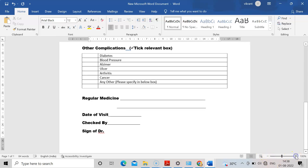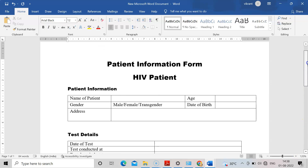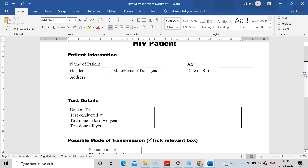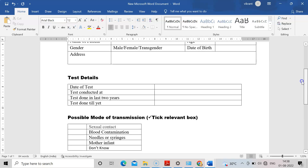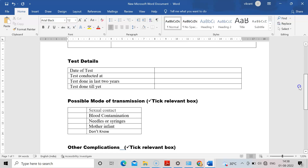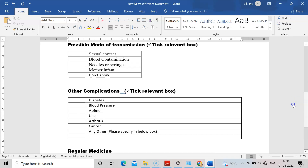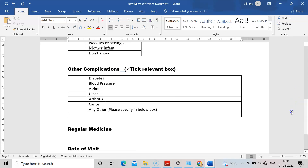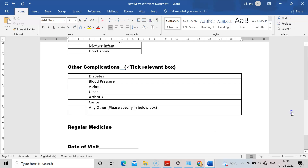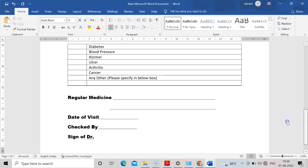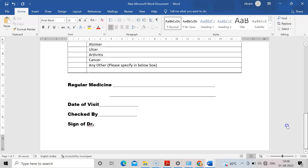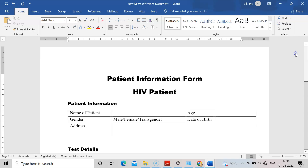Let me show the form once more. Patient Information: name, age, date of birth, gender, address. Test Details: written by the physician conducting the process. Possible Mode of Transmission: tick the relevant box. Other Complications: tick whichever are relevant, or write 'Not Applicable'. Regular Medicine: write or write 'Not Applicable'. Date of Visit in DD/MM/YY. Checked By and Sign of Doctor. You can make this kind of form using Microsoft Word. If you have any doubt, ask me in the comment box. Thank you for watching.